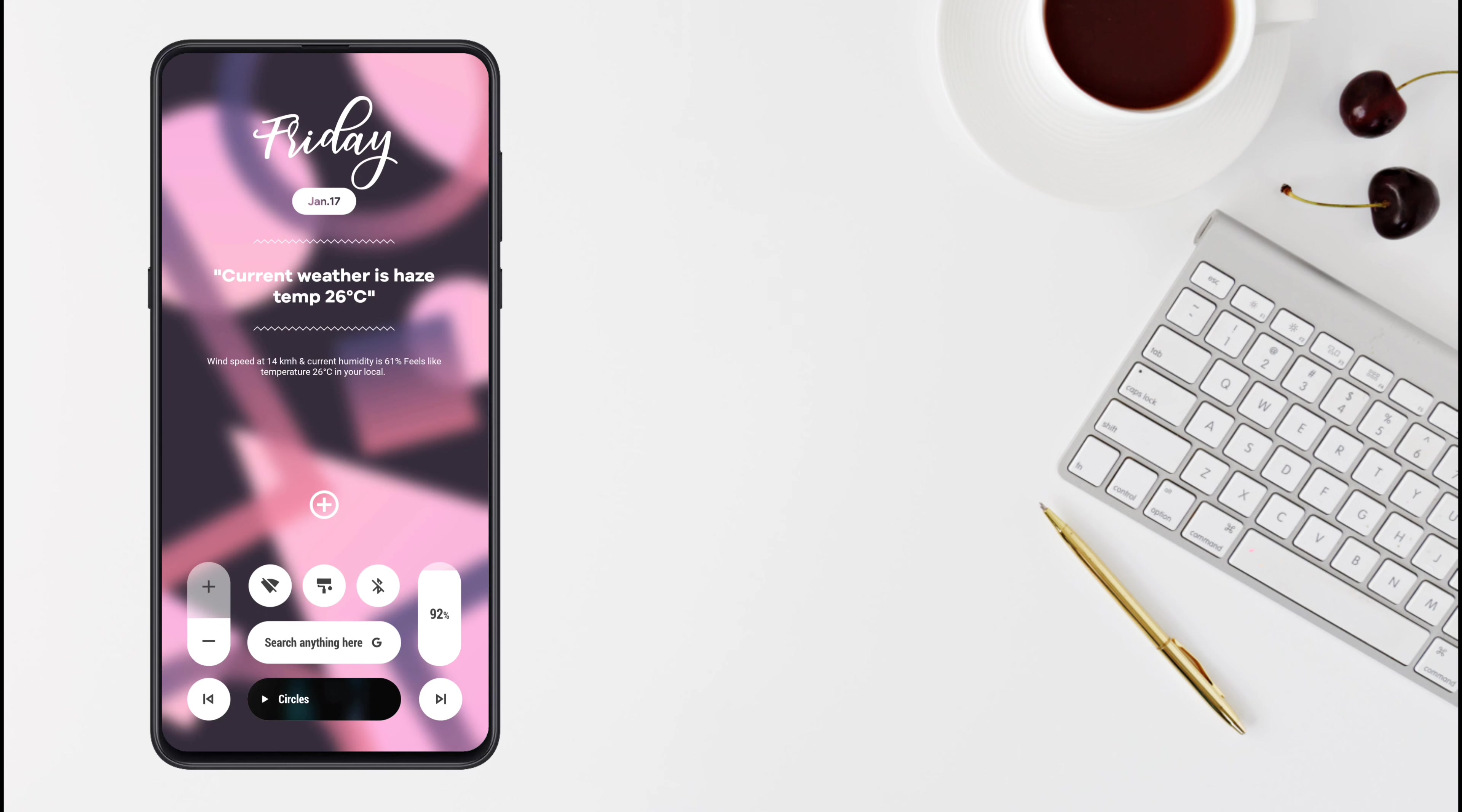Hey guys, I am Amit. Welcome to the channel. I am here with a new setup as you can see. I hope you guys like it.